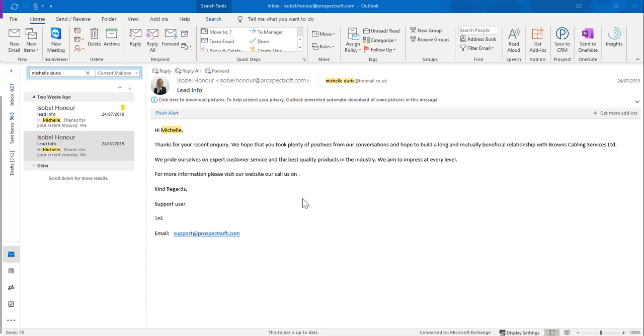By installing the Save to CRM add-in you can save incoming emails to the appropriate CRM record. For outgoing emails we would recommend sending these via the Prospect CRM as these will be automatically saved.